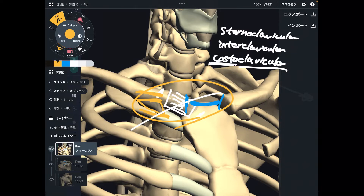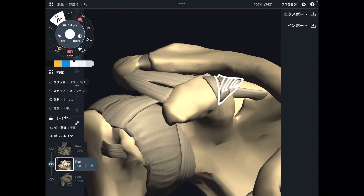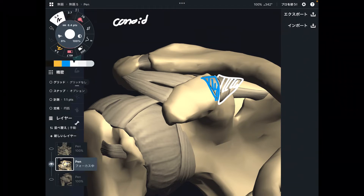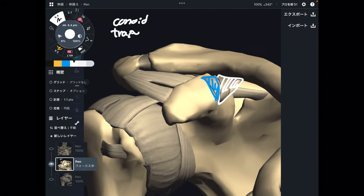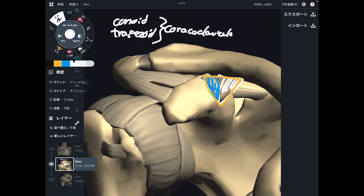Let's move on to ligaments around the scapula. I will explain ligaments on the anterior part. The first one is the conoid ligament. Next to the conoid ligament, there is also the trapezoid ligament. These two ligaments together form the coracoclavicular ligament, because they connect the coracoid process and the clavicle.